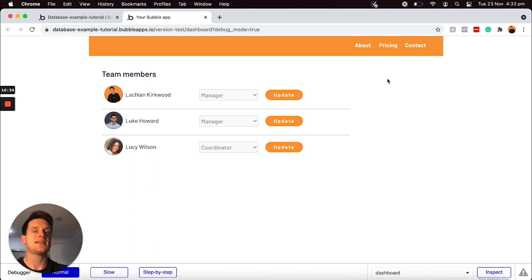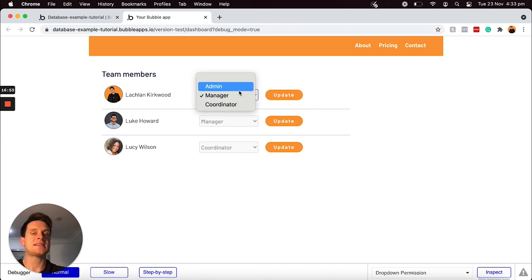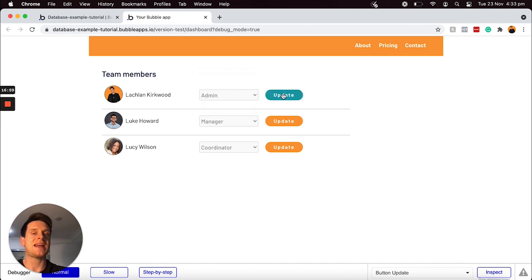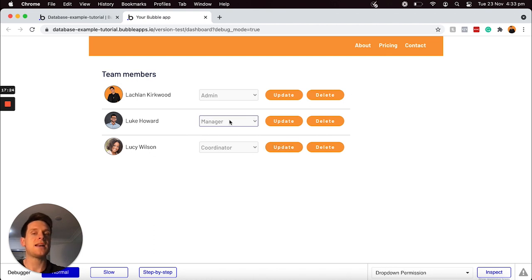Over in my account dashboard, I have a list of all of the team members within my team. I can currently see that my account is set to be a manager. If I open up my option set list, I can see the remaining two options. I'd like to update my account to be an admin. And now because I have the permission level of admin, the delete button is now visible to my account. I could select it and it would run the workflow to delete users. But that is just one example of how you can create and use an option set list within a dropdown menu.